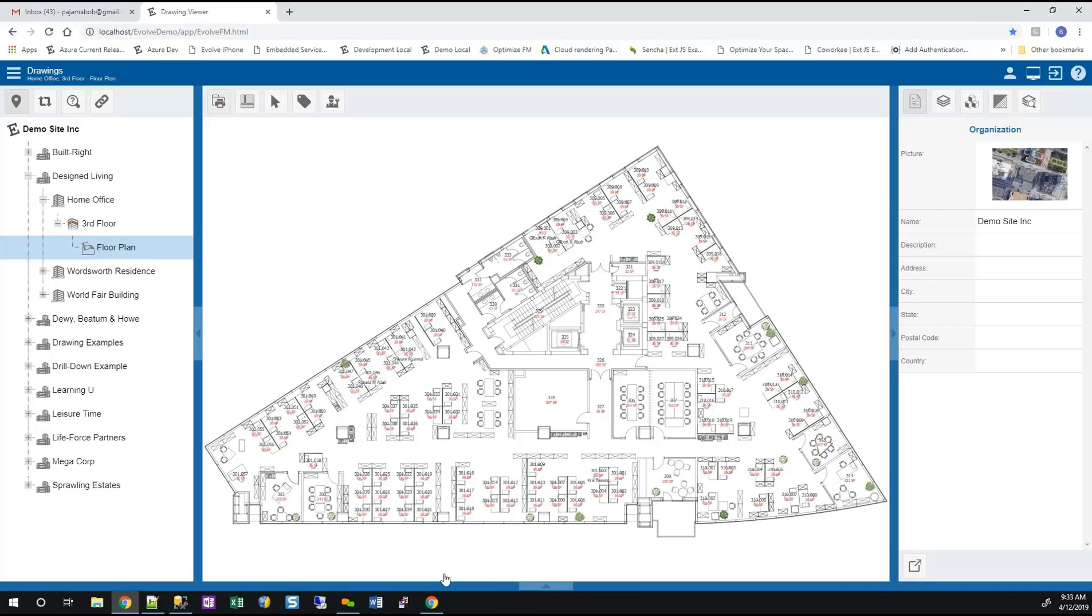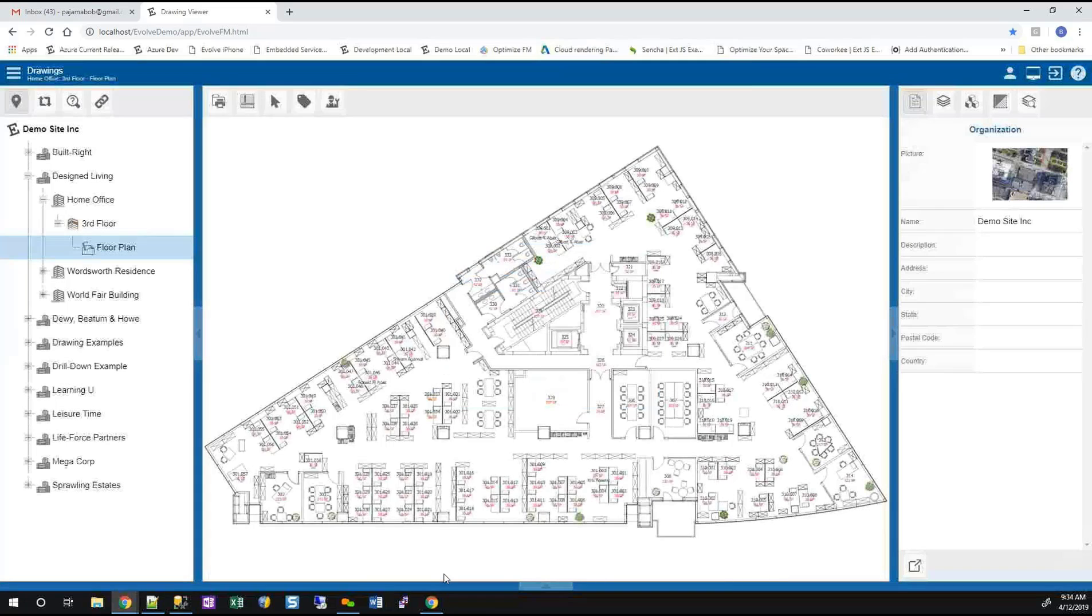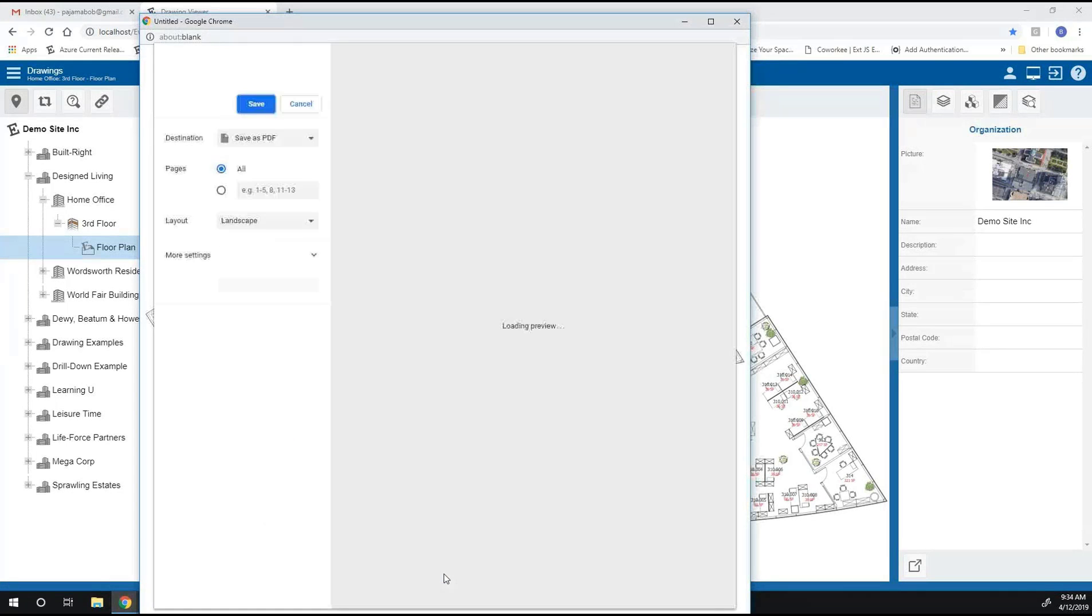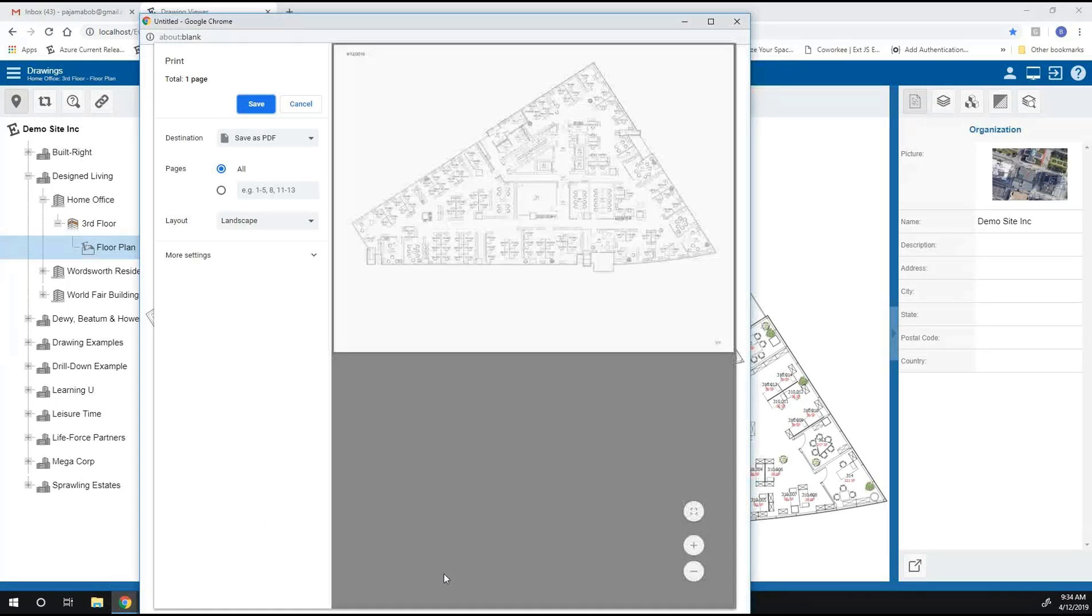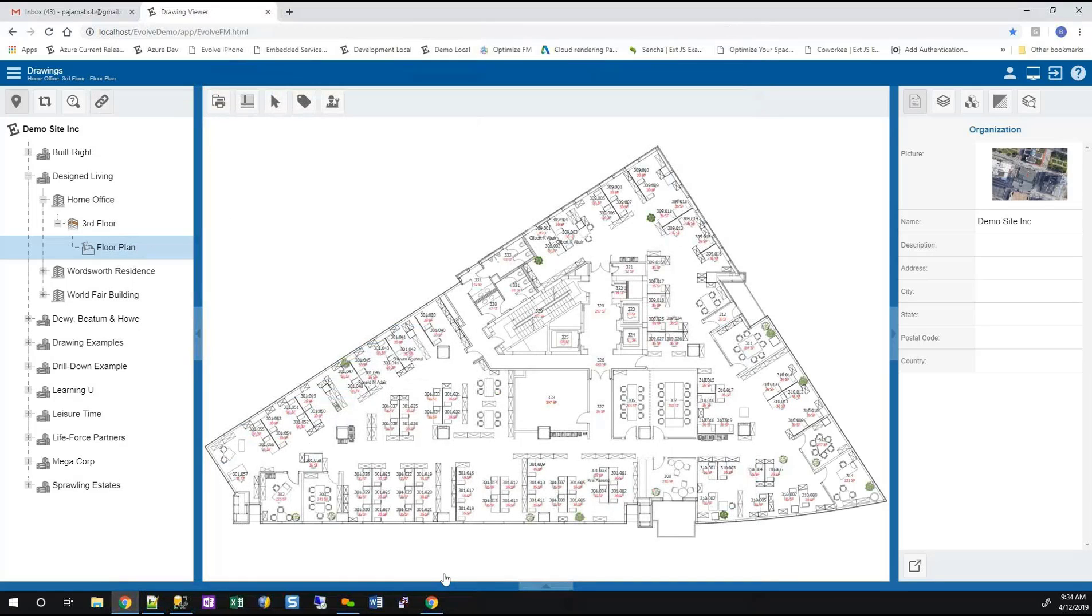In this particular case I'm in the drawing viewer. If we go to print drawing that requires rendering, there's only one image here so it's going to render an image for us.